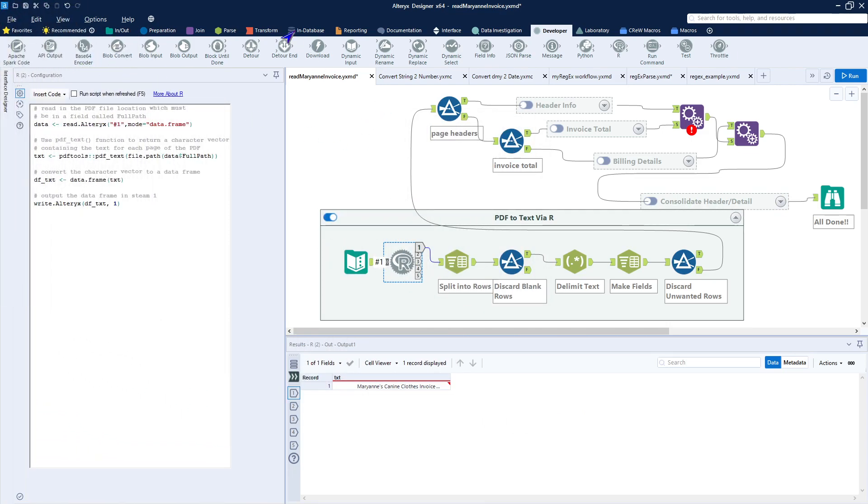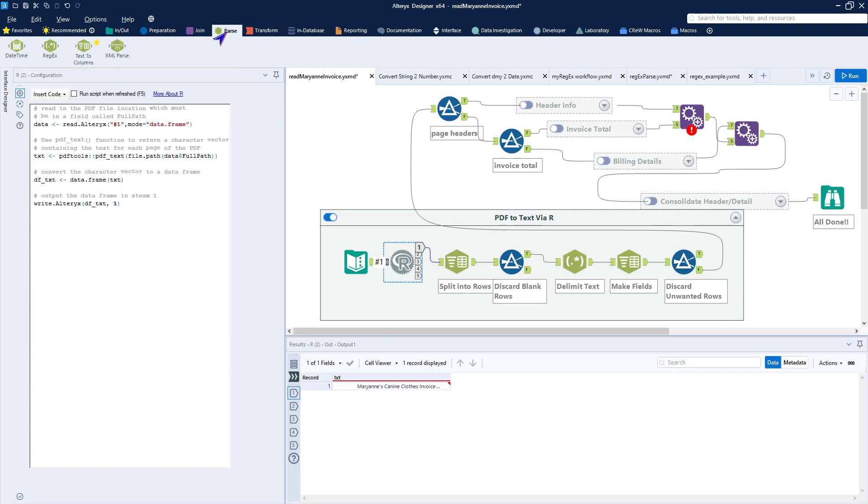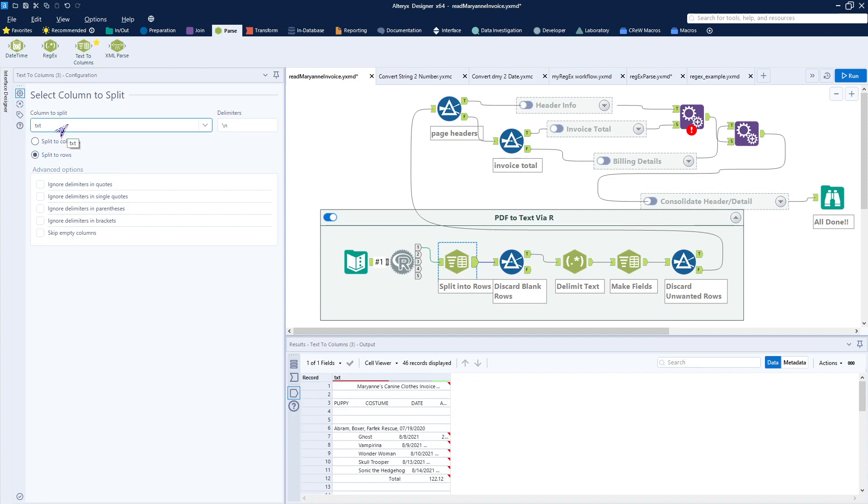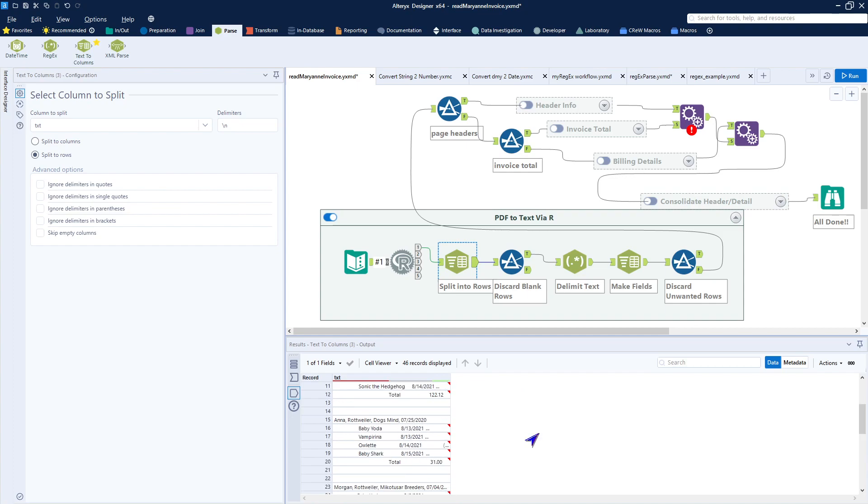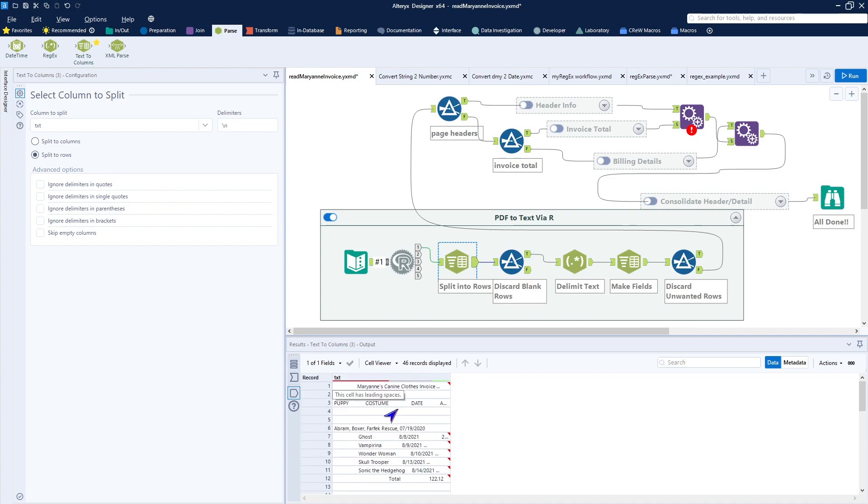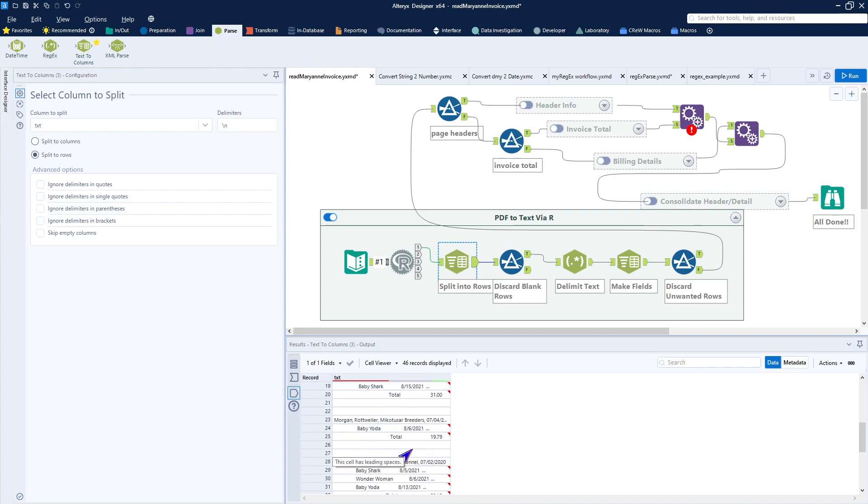We will use one of the widgets that Alteryx did not completely keep clean, which is the text to columns. Because if you're not familiar with this widget, or you didn't actually look a little bit down below, it not only splits the text into columns, as its name implies, but it also will split that text into rows. So we give it the name of the column to split, which is text coming in. And our delimiter is the backslash n, and that is a carriage return. Once we run that, you see that we now get the data separated out. One row for each row in the PDF file. So we have the headers, we have the blank lines, we have the information that we need to read out.